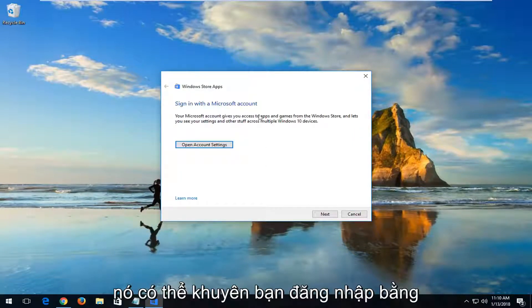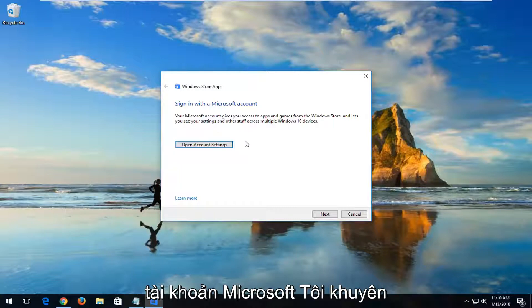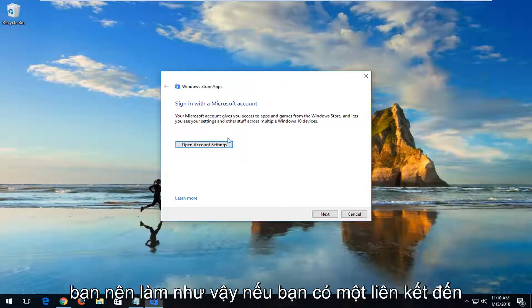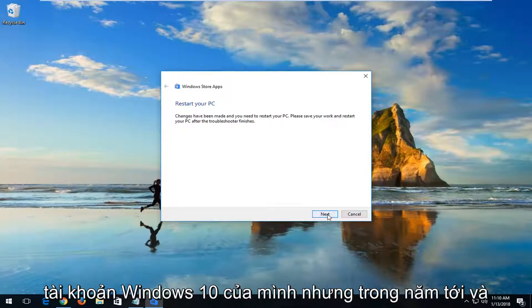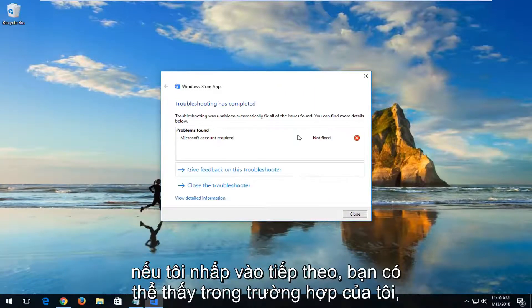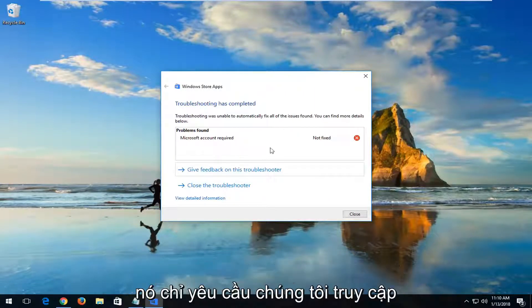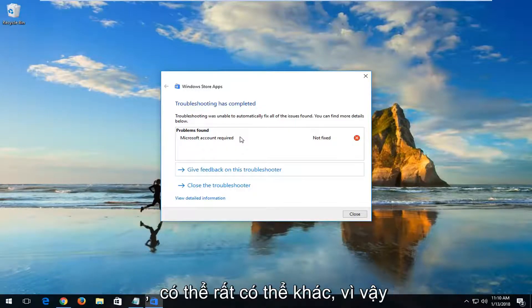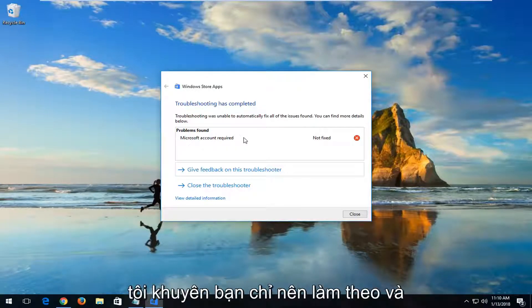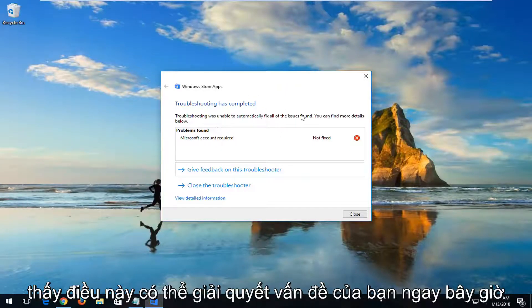It might recommend that you sign in with a Microsoft account. I would recommend you do so if you have one, linked to your Windows 10 account. Left-click on Next here. If I keep clicking on Next, you can see in my case it's just telling us to go through a Microsoft account. However, in your case it could be very likely different, so I'd recommend just following along and seeing if this could resolve your issue.